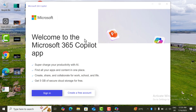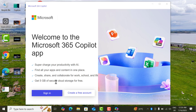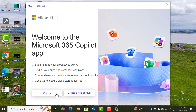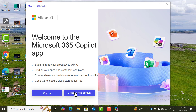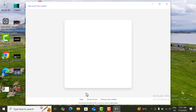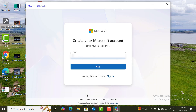Here it will ask you for an option to sign in or create a free account. I don't already have an account on Microsoft 365, so I will create a new one. If you don't have an account you can create a free account, or if you already have a Microsoft account you can simply sign in.